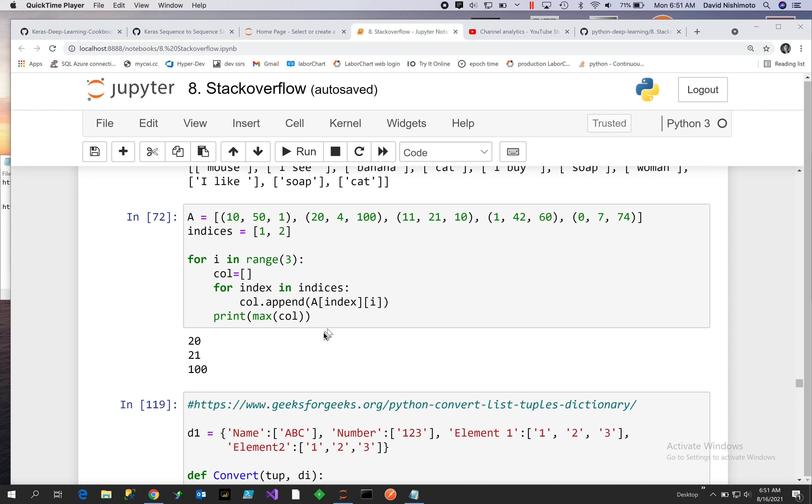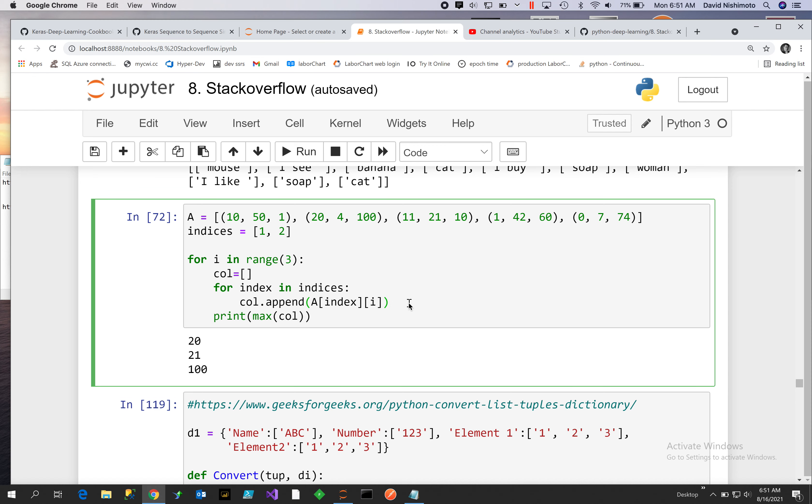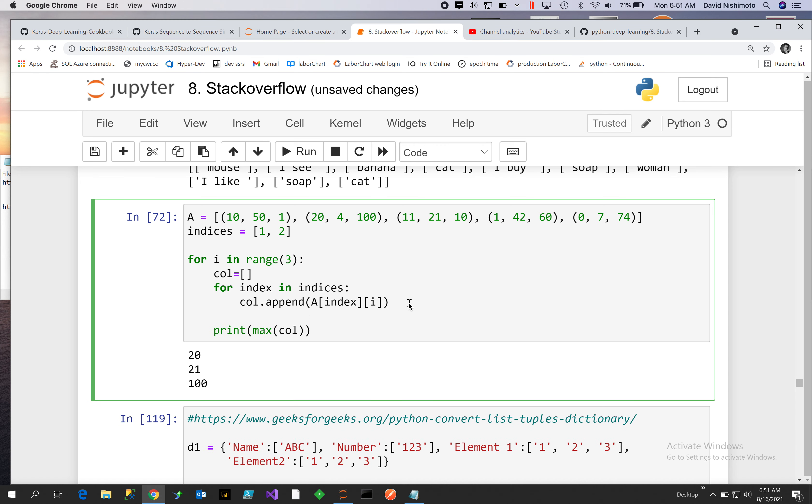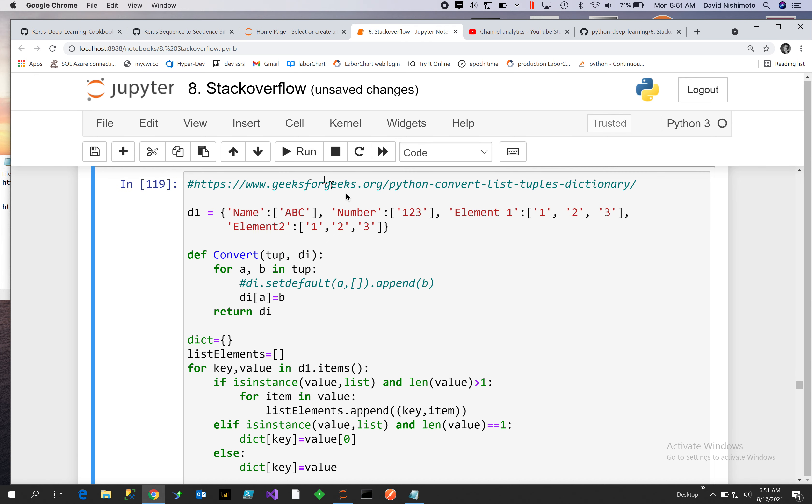And then we will grab, and we'll look at, for each one of the iterations that we're going through, the 1 through 3, we will output the max call. So let's do this so we can see what's happening. We'll run that.